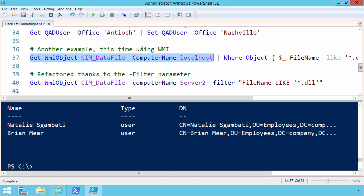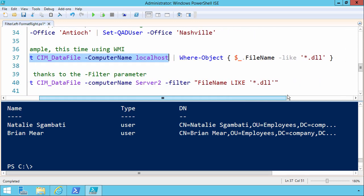So we're creating a lot of extra network traffic that we don't need. Wouldn't it be better to perform the filtering as far to the left or the source of the pipeline as possible? And that way, once we get to our WHERE object and we start filtering.